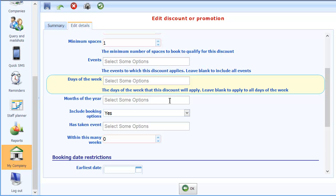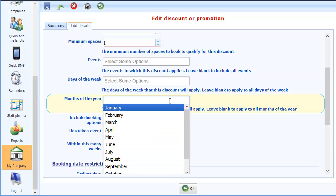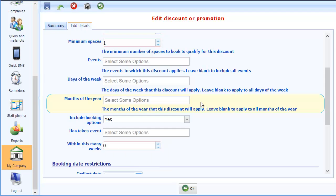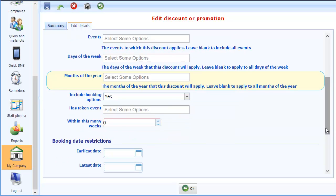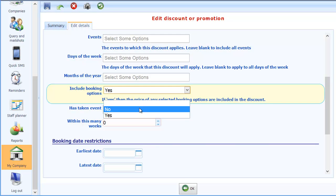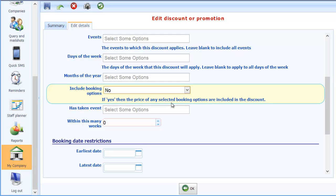We can also filter by months of the year. So you could say well it only applies in say the winter months. You know December, January, February. We can also choose whether to include the cost of any booking options. Now I'm going to remove that. I'm going to say no. So that when people book if they do select extra items those items aren't included in the discount.